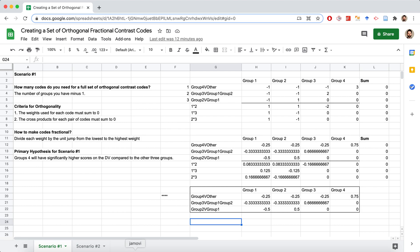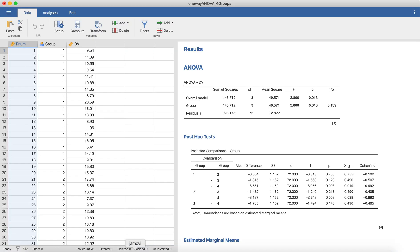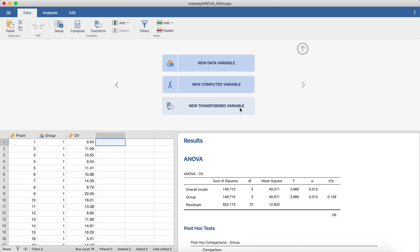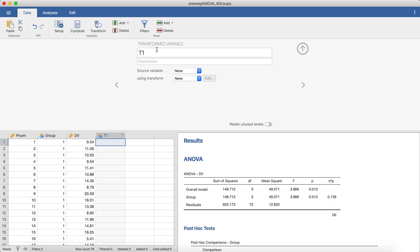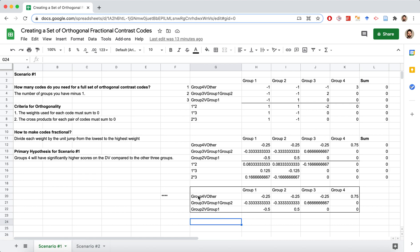Let's go to Jamovi. There are probably a couple of different ways to create new variables, but this is the best way I know. In the data area, double-click the new column — it will open a couple of options — and select 'New Transformed Variable.' We're going to give this the name of our first contrast code, which we'll call 'group4vOther'.